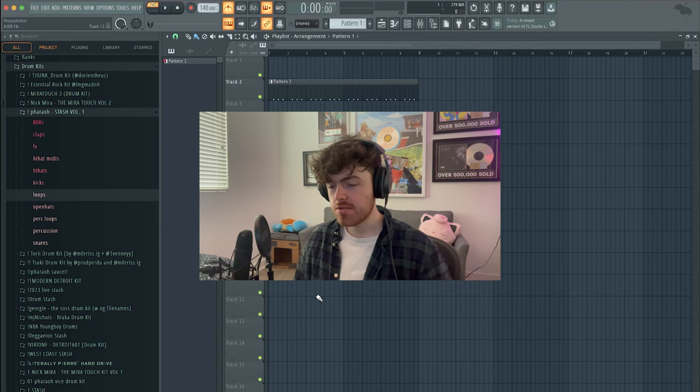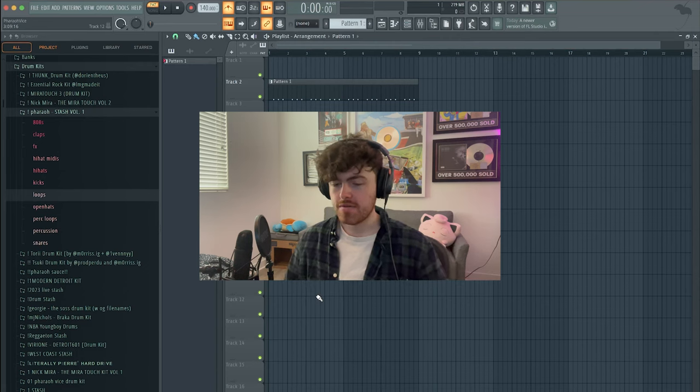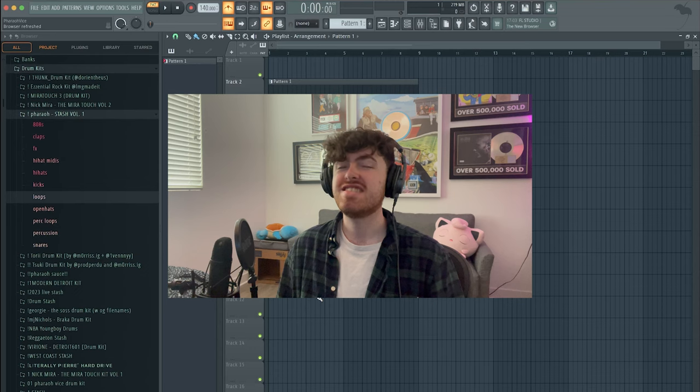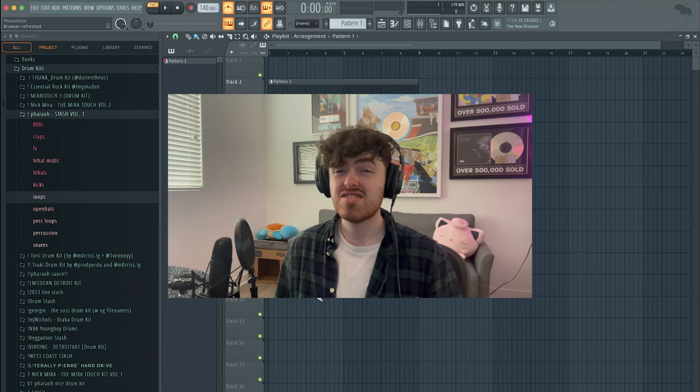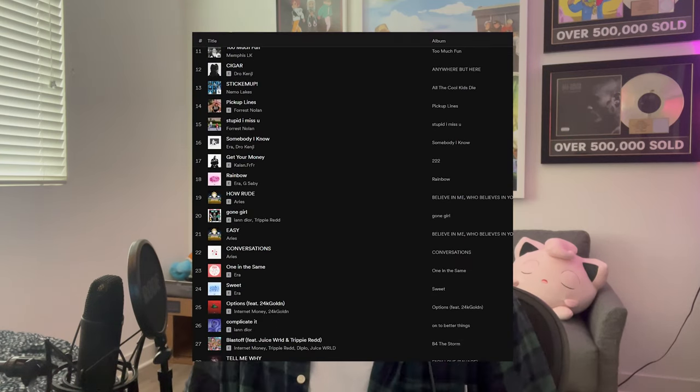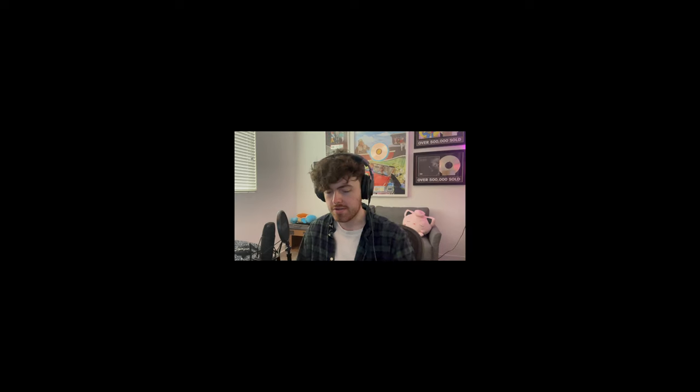All right, so first we're going to be using FL. I'm going in order of most familiar to least, and FL I'm definitely the most comfortable with. I've been using this for seven years — had to think really hard about that. This is a program that I started on, I made most of my music on this over the years. I feel very comfortable. So let's start.